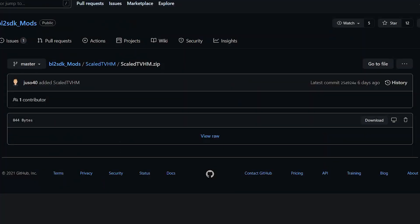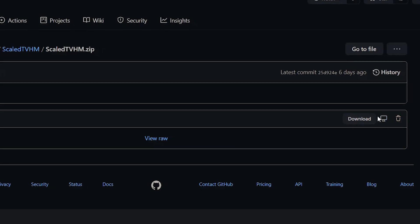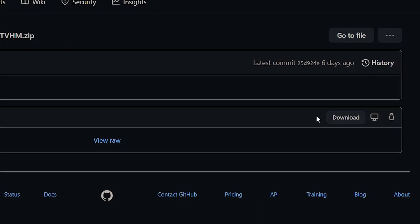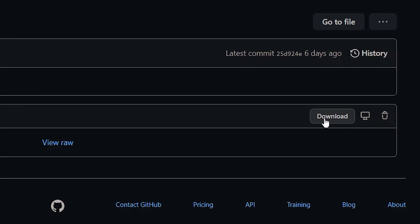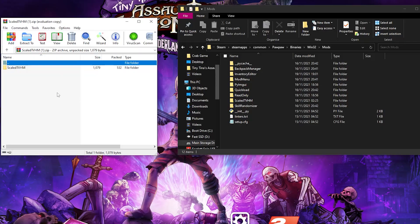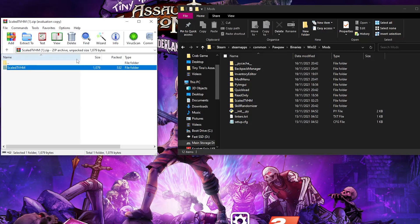First, navigate to the link in the description where you'll be brought to the download page. Now while GitHub isn't always the most user-friendly page in terms of directing you to the download, the button can be found on the right side of the page, right next to the bin button. So you just click download and it's going to download a zip folder. When opening up that zip file, inside of it will be a folder called Scaled TVHM, and what we're going to do is just drag and drop it into our mods folder.